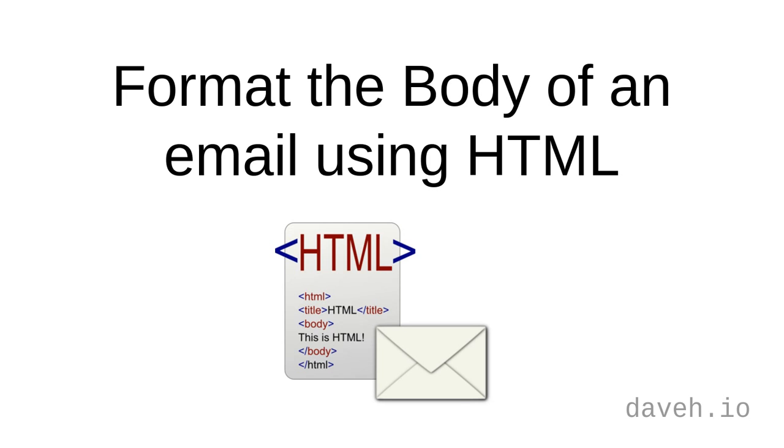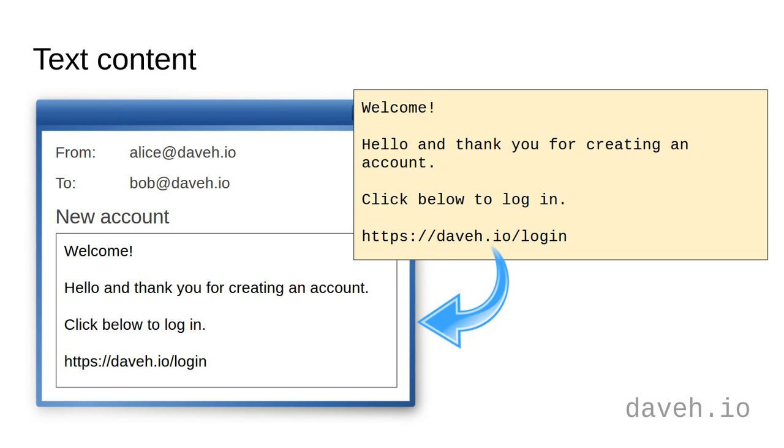Format the body of an email using HTML. So far we've just been sending email with text in the body of the message. This is fine, but it doesn't let you have any formatting,